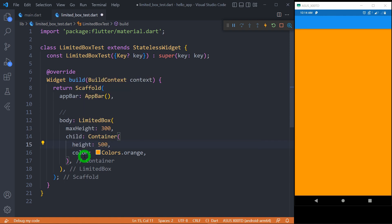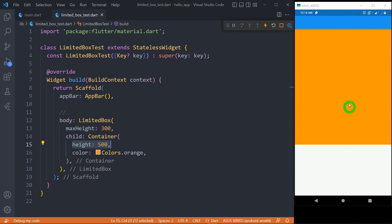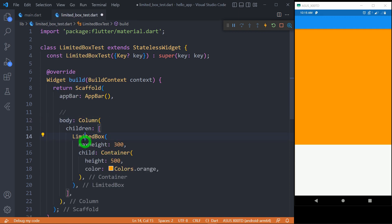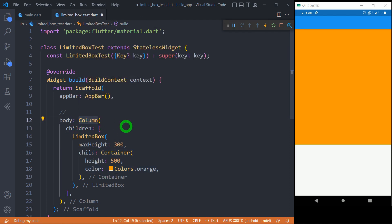Let me uncomment the height and save the code. You can observe now, as I have specified a height of 500 pixels, the container is taking that 500-pixel height. So you can observe that LimitedBox is not limiting the height of the container. LimitedBox is used inside widgets which have unbounded height or width — for example, ListView and SingleChildScrollView have unbounded height or unbounded width. In the case of Row, we have unbounded width, and Column has unbounded height. Let me wrap this LimitedBox inside a Column. When I place it inside the Column, Scaffold is no longer the direct parent — it is actually the Column. We know that Column is a widget with unbounded height, and now for that reason, this LimitedBox comes into picture and will have an effect.